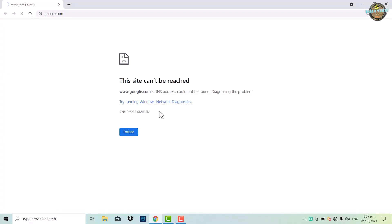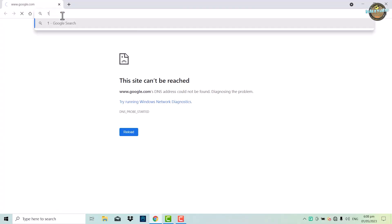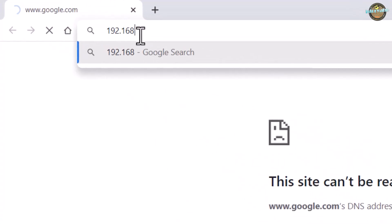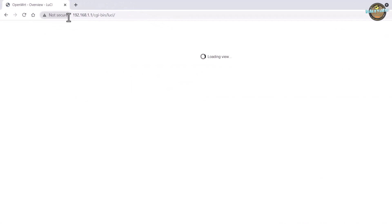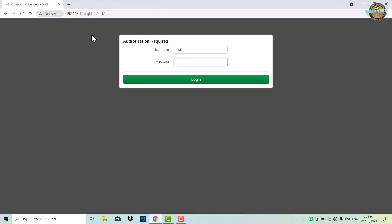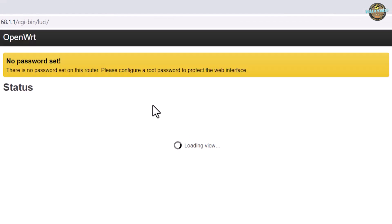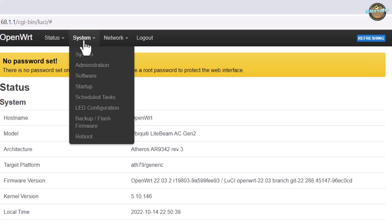Log into your device's OpenWRT interface by typing in its IP address into your web browser. From here, you can access the various configuration options that OpenWRT offers. If there is no password set on this router, please configure a root password to protect the web interface.